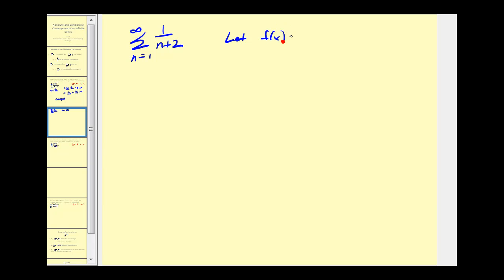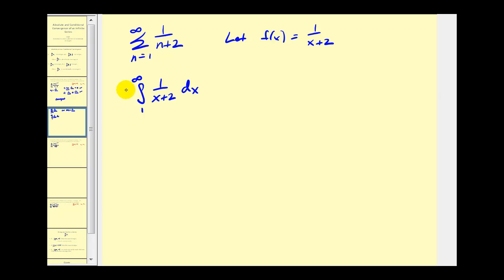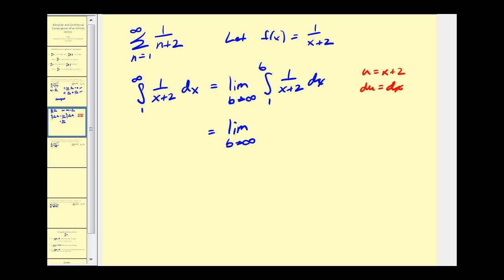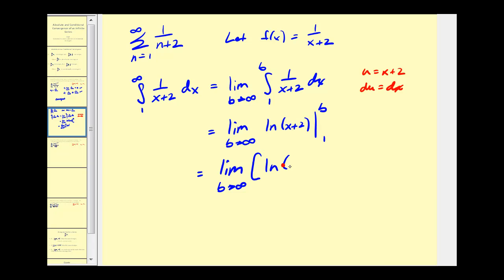We'll let f of x equal one over x plus two. Applying the integral test, we take the integral from one to infinity of one over x plus two with respect to x. This equals the limit as b approaches infinity of the integral from one to b of one over x plus two with respect to x. If we let u equal x plus two, then du equals dx, so the antiderivative is natural log of u, giving us natural log of x plus two. Evaluating the definite integral, we get the limit as b approaches infinity of natural log of b plus two minus natural log of three.